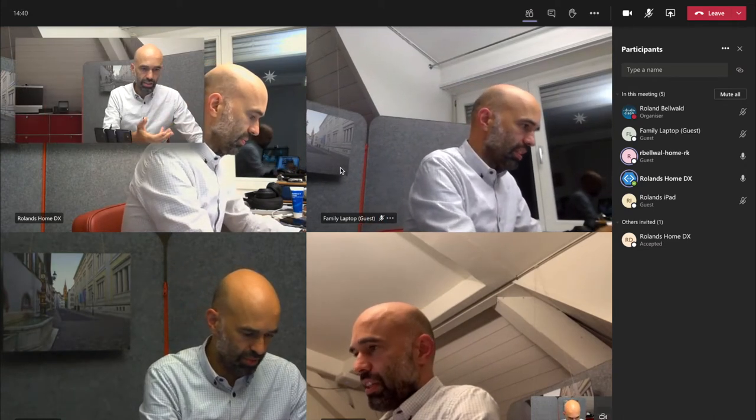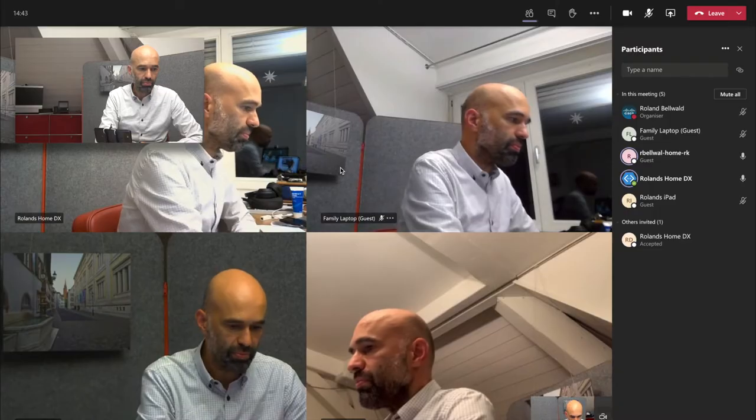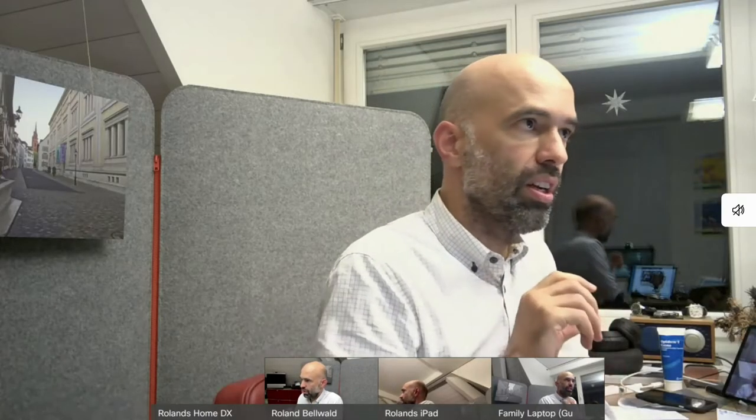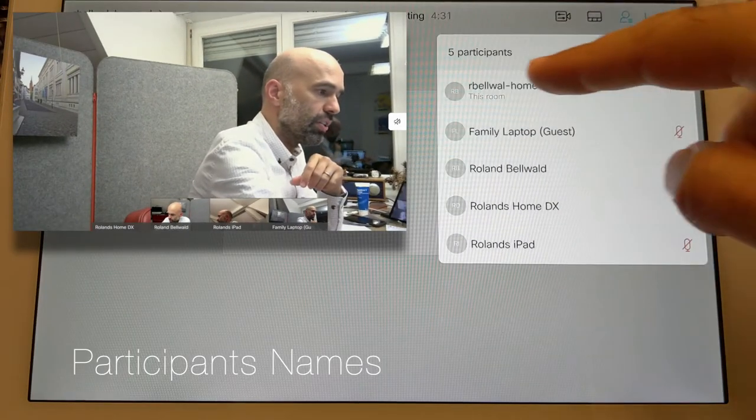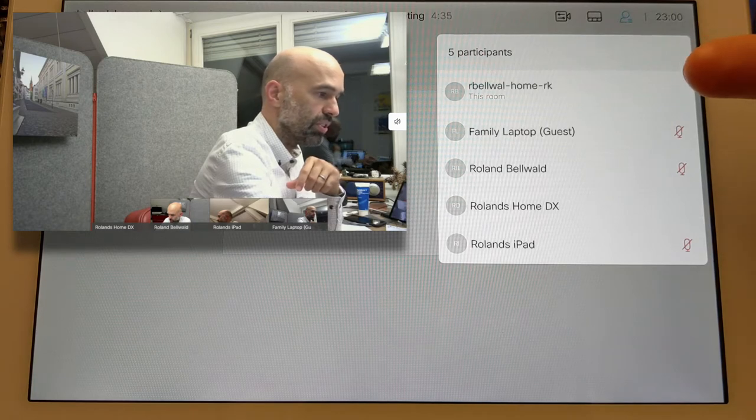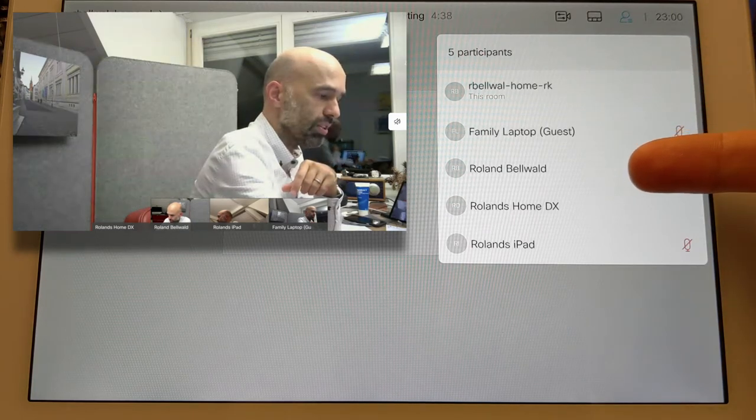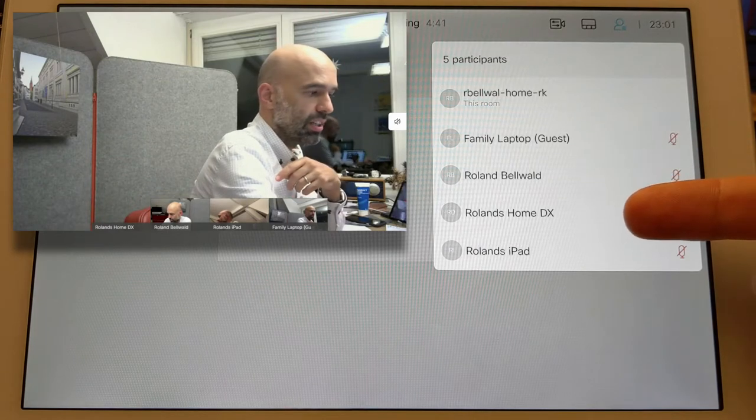So that's the join process. Next I want to show the views we have on the video endpoint. The first thing would be the participants list. We can see all the participants: the video endpoint itself joining the meeting, the family laptop, the Microsoft Teams host which shows only the name, then the Home DX which is the desktop video endpoint, and the iPad. We can also see on the video endpoint screen that all these participants are named, and the same is true on the Microsoft Teams end.